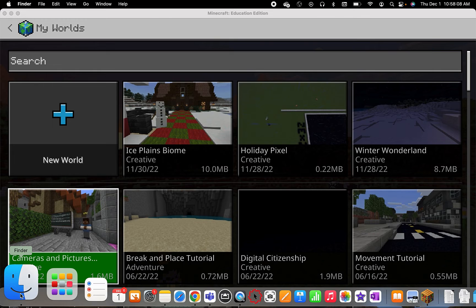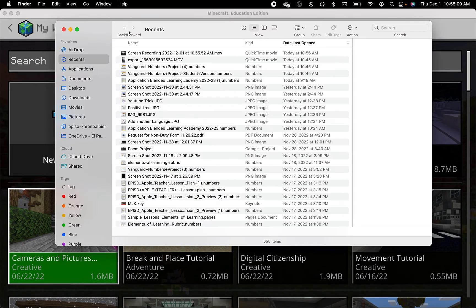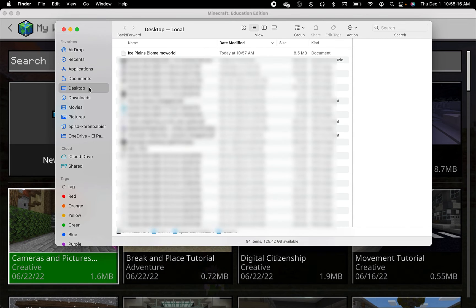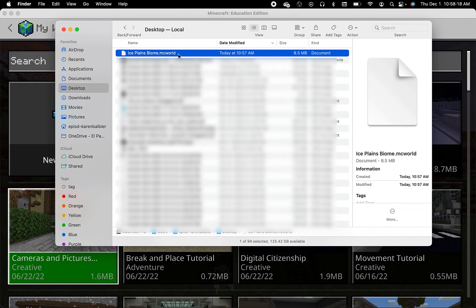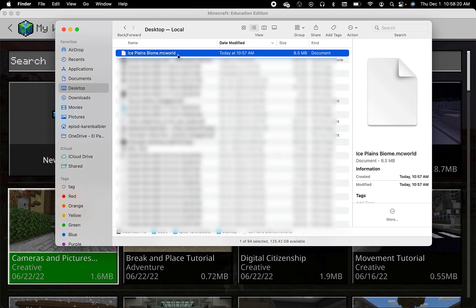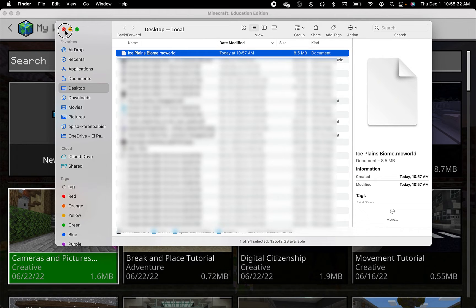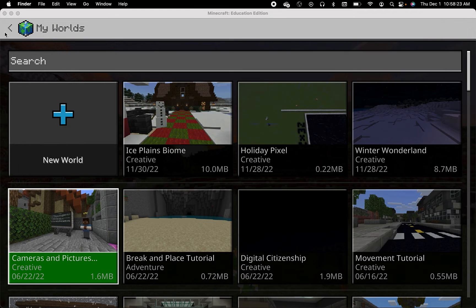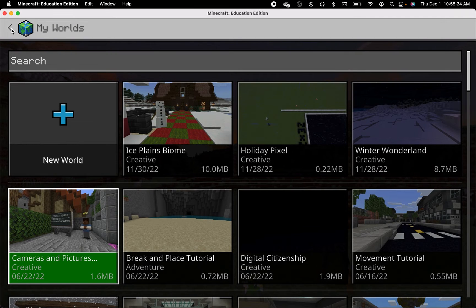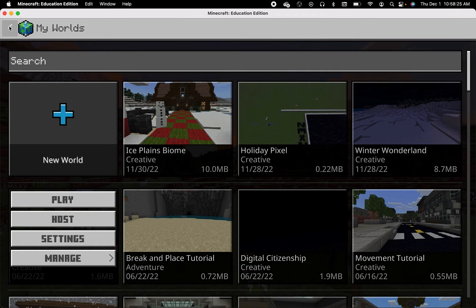Let me head to my finder or my desktop. This is my world file and then if I want to import it and go back out.